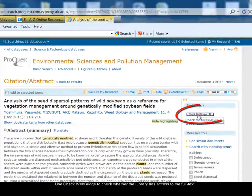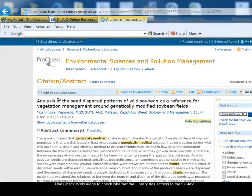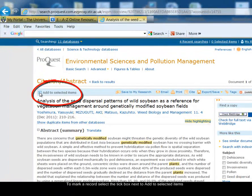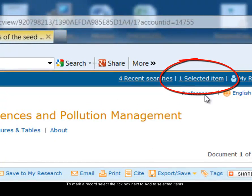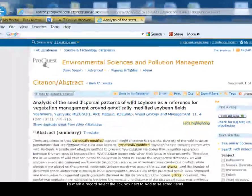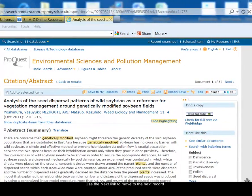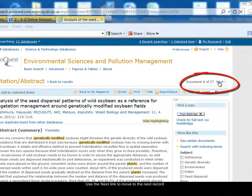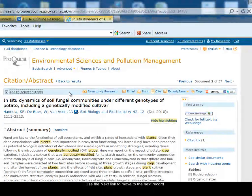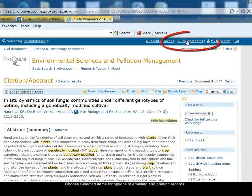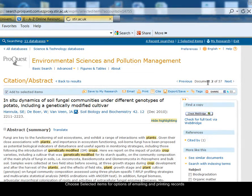At the top of the record on the right, there's the check web bridge button. To mark a record, there's a little tick box on the left-hand side next to the add selected items option. Tick the box, and you can see at the top it says I've now got one selected item on my list. To move to the next record, there's a next link on the right-hand side, and I can add that record to my selected items as well. Once I've gone through my records selecting those I want to keep, I can click on the selected items link in the top right-hand side.